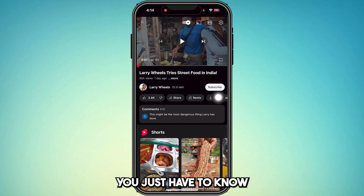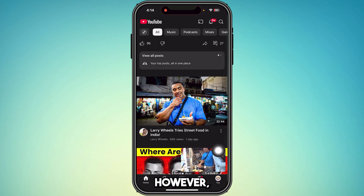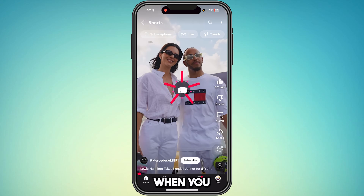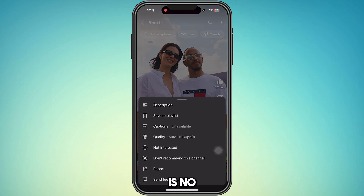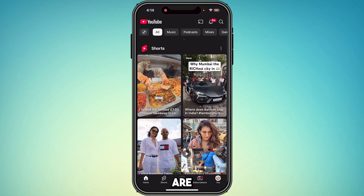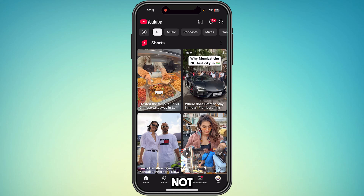There are download options for long videos, however for short videos, when you pause, you'll see there are no download options. There are unethical, unauthentic ways to download, but I'm not going to teach those ways because that's not YouTube's policy and I can't violate it.